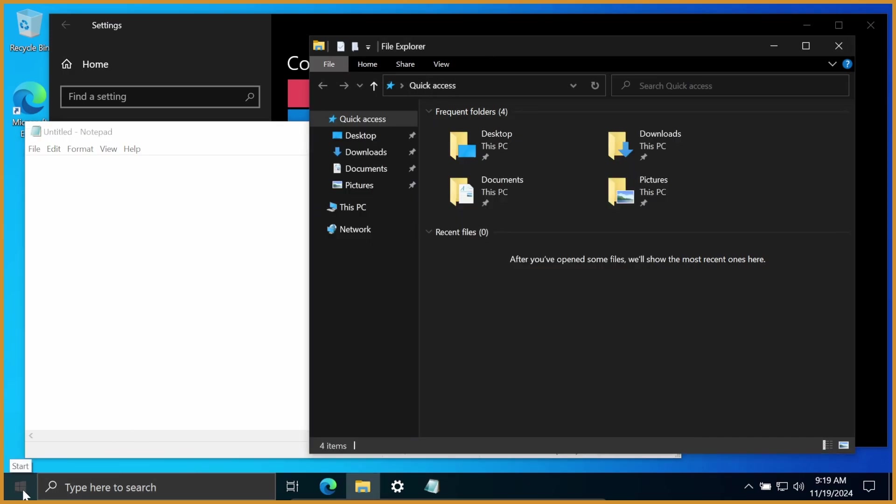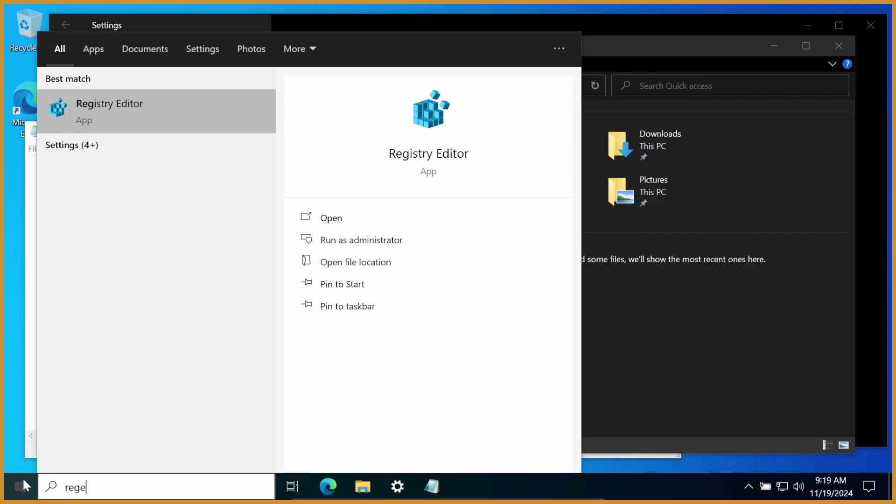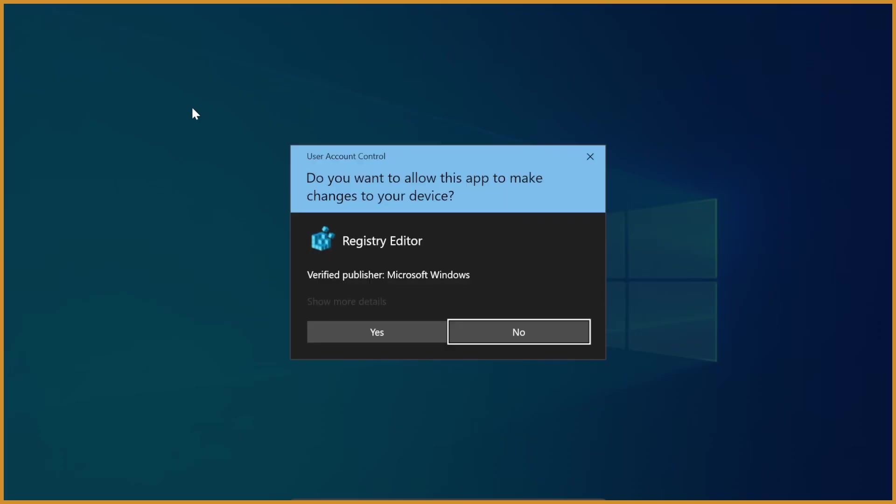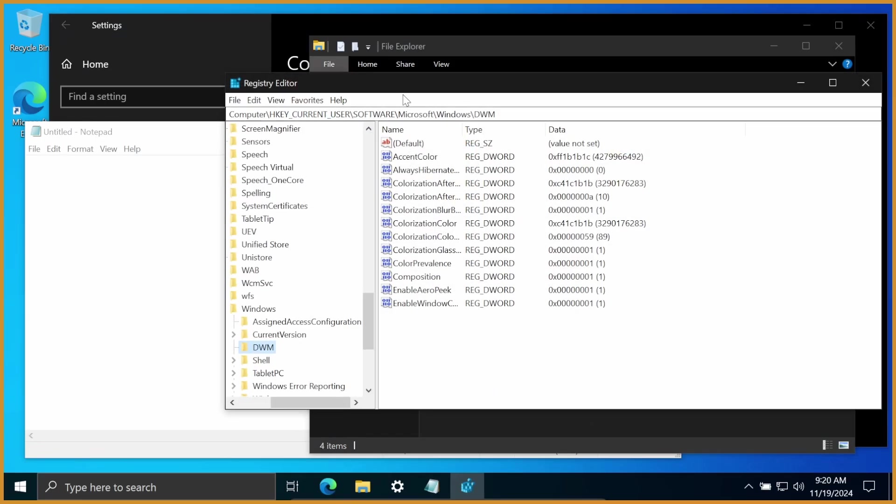But for this next step, you want to be really careful. If you change the wrong files or do the wrong things, you can break your computer. Just fair warning. Make sure you follow it perfectly. So first step is to go to your Windows menu and go to the type search thing. Type in regedit or registry editor. Get to registry editor right here. Click on it once. It'll ask you as admin, like, are you sure? Hit yes.